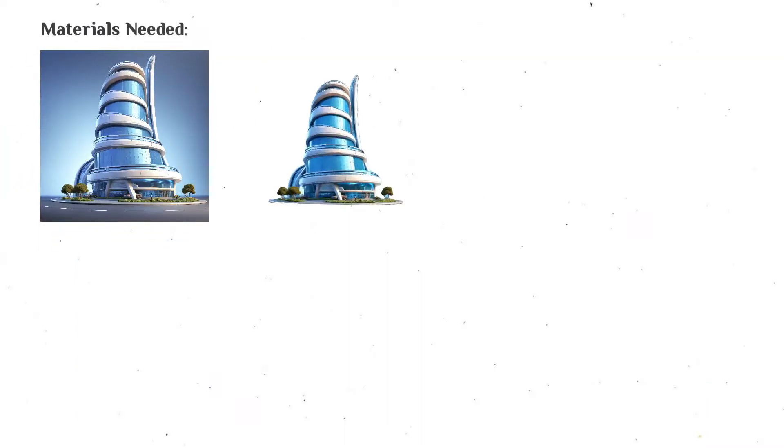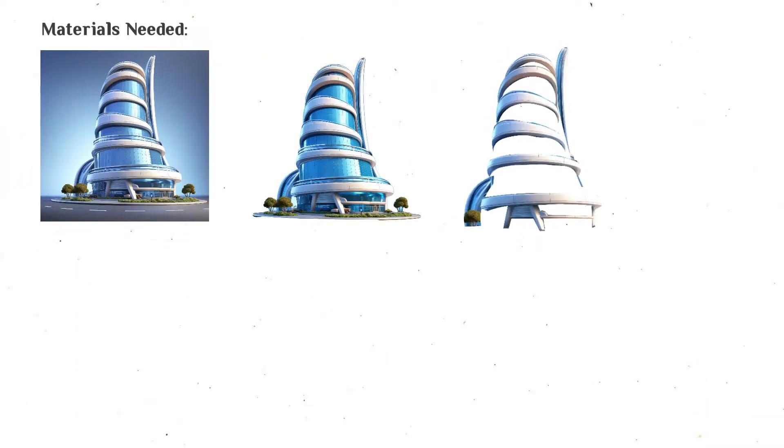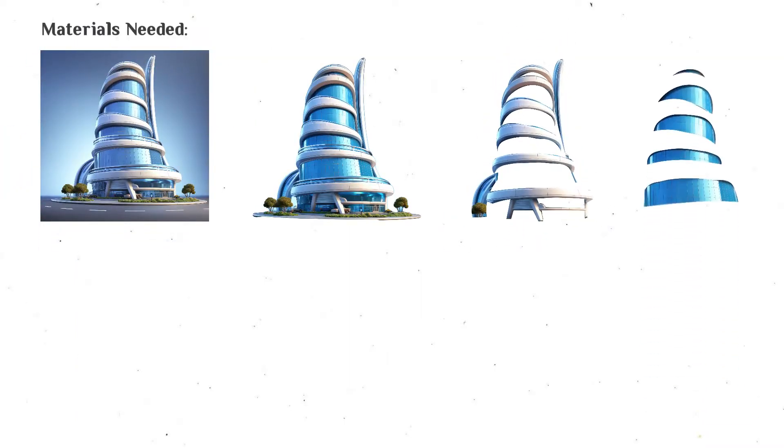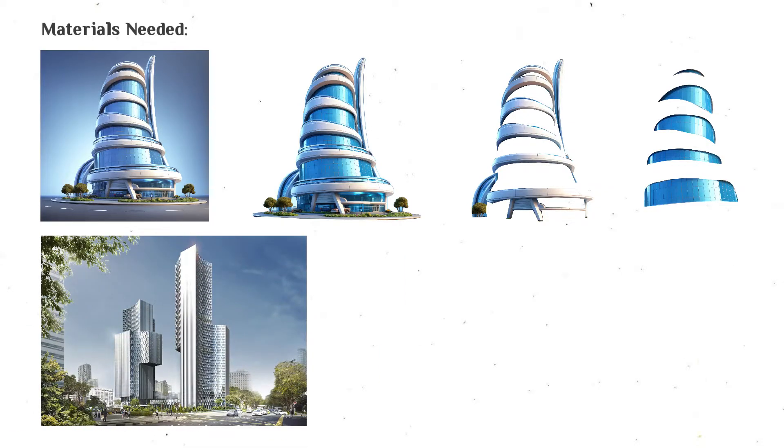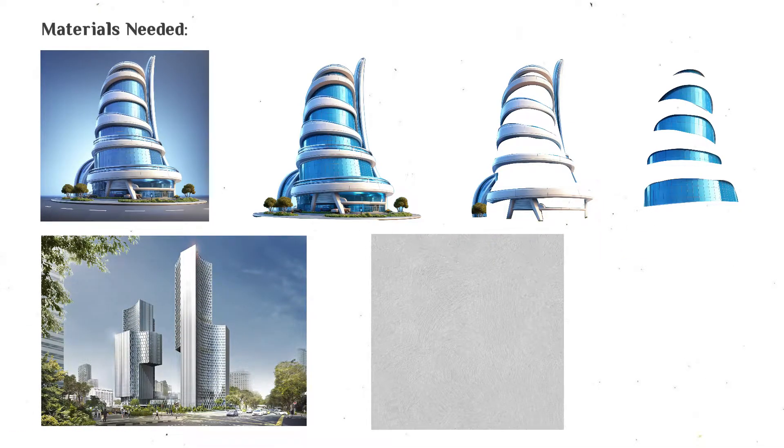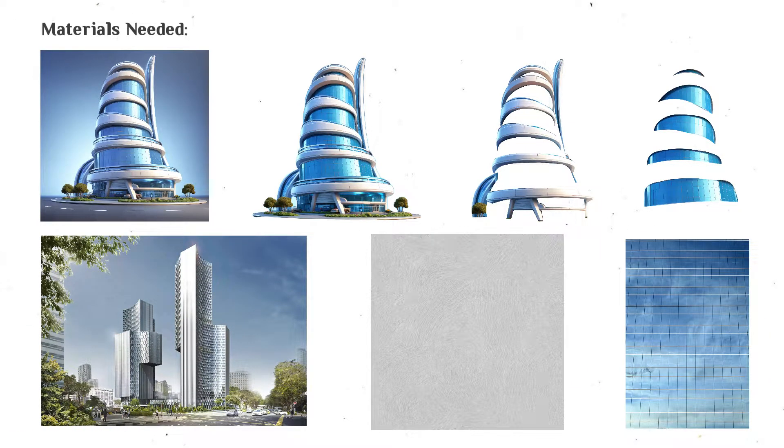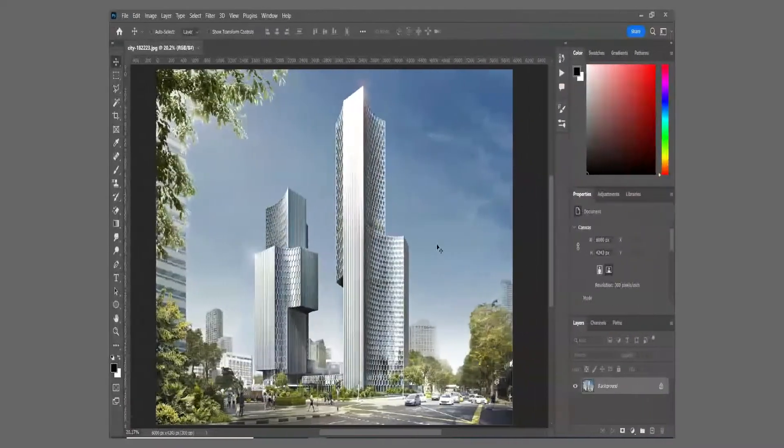So in general what do we need? We need three cutout versions of the tower, a beautiful picture for the background, a concrete texture and a glass picture for our windows.